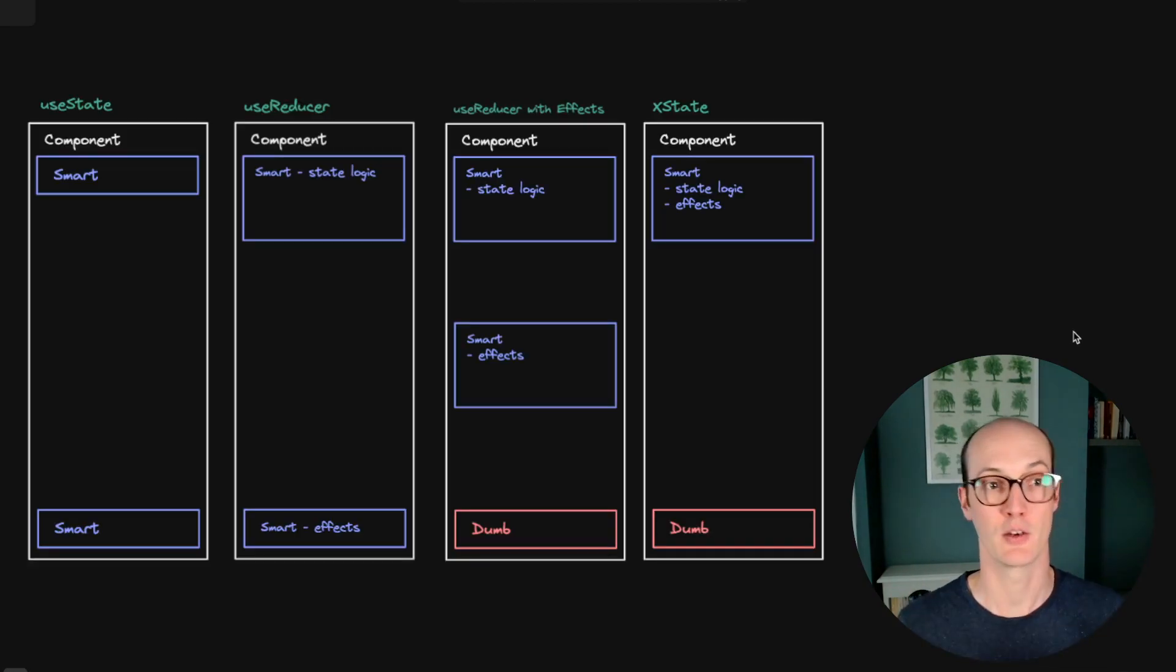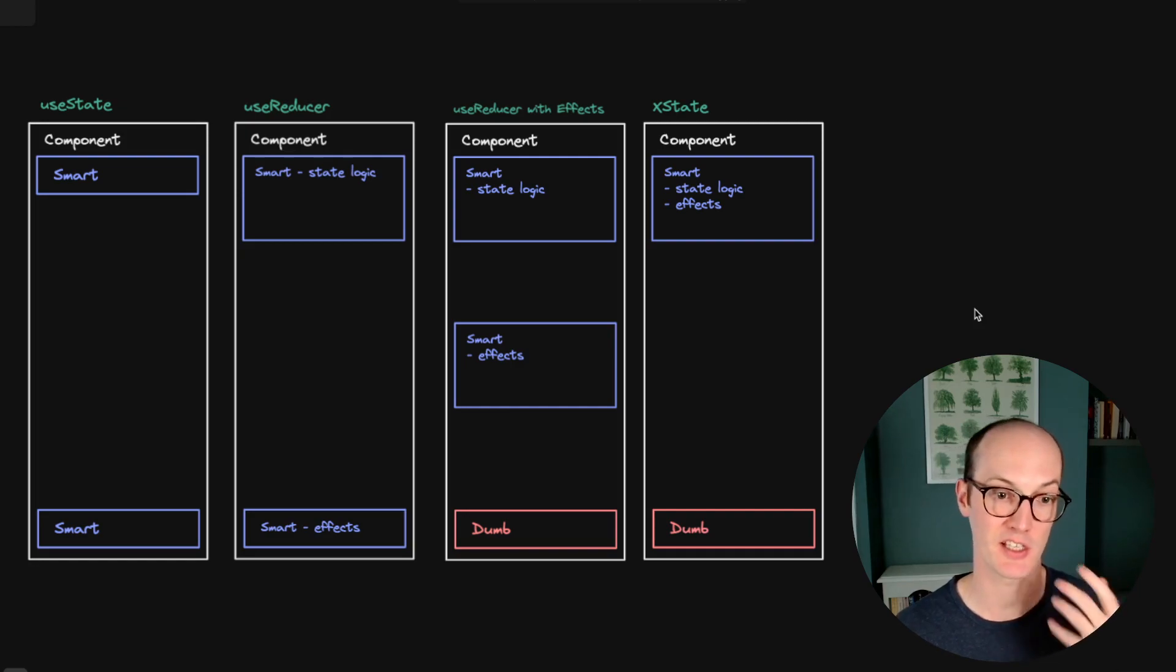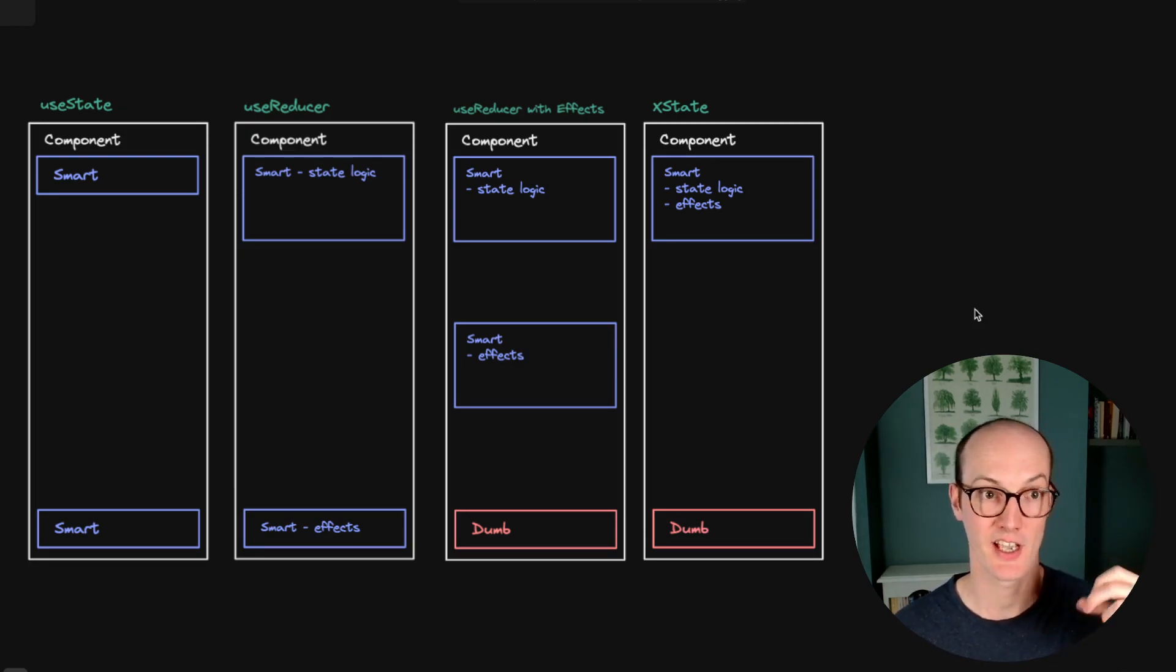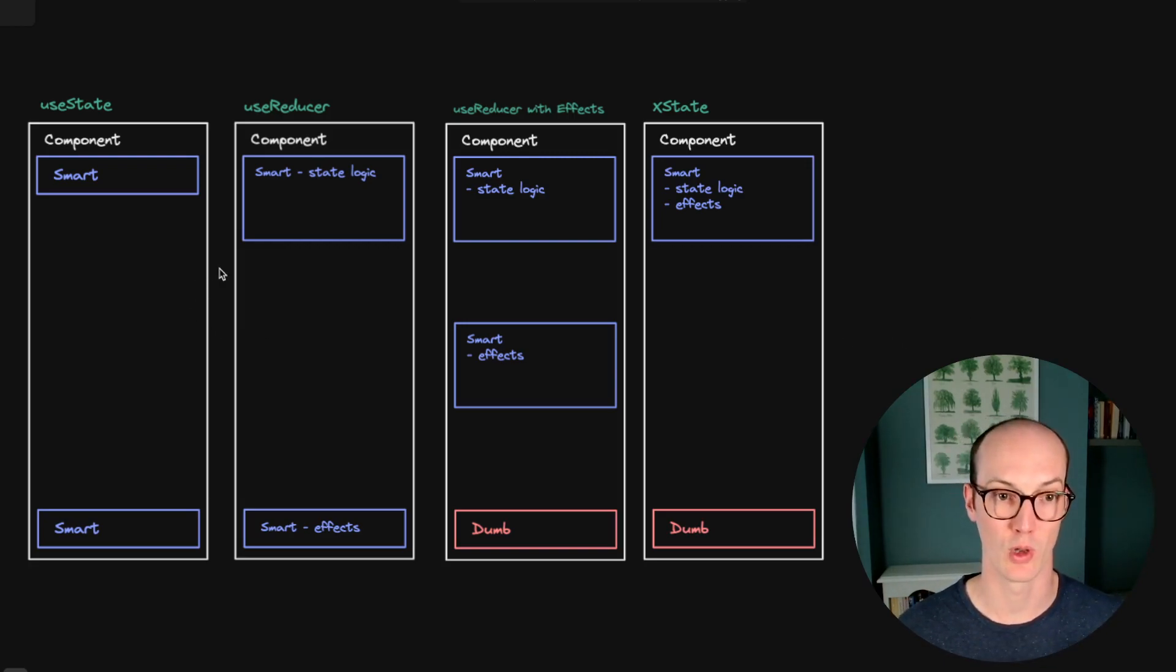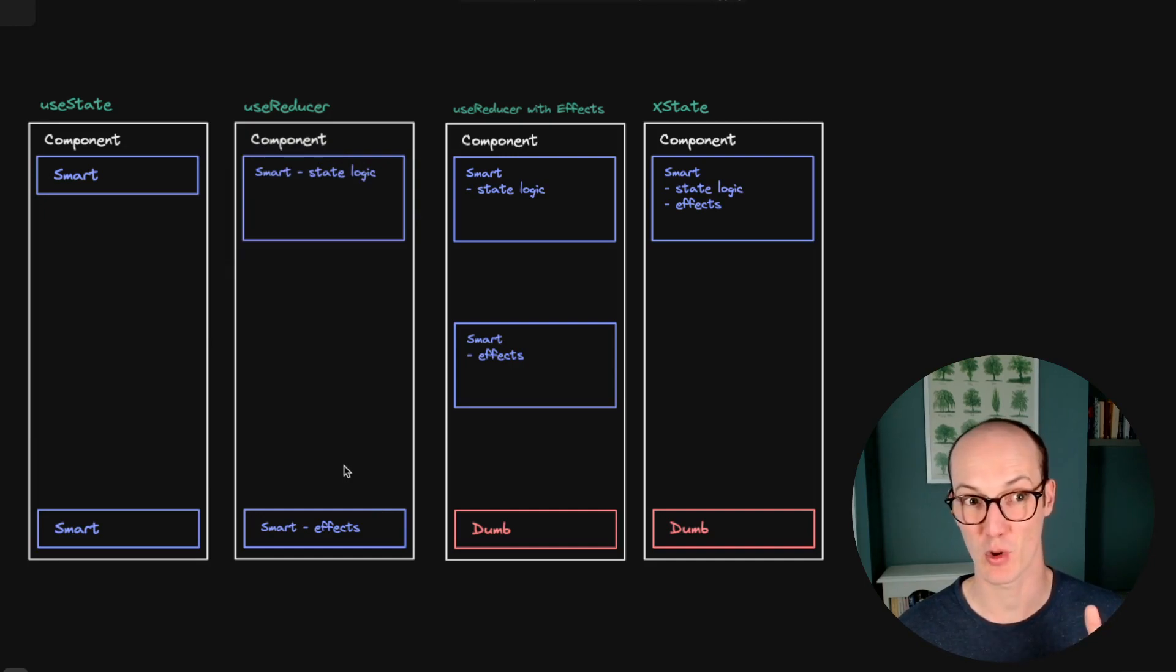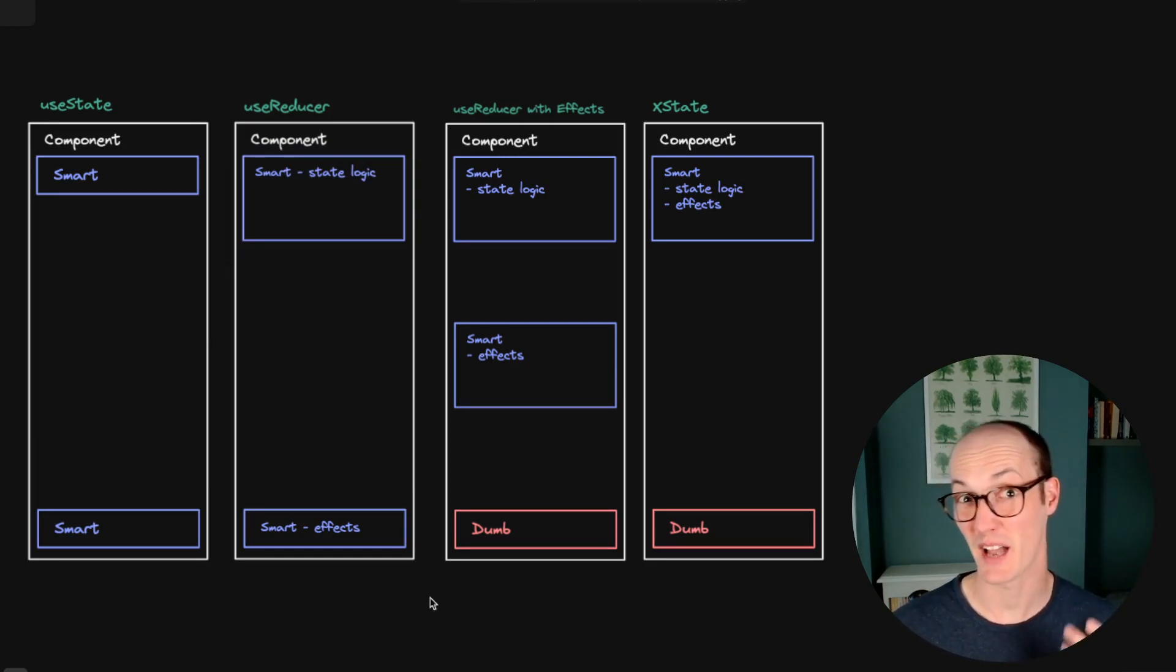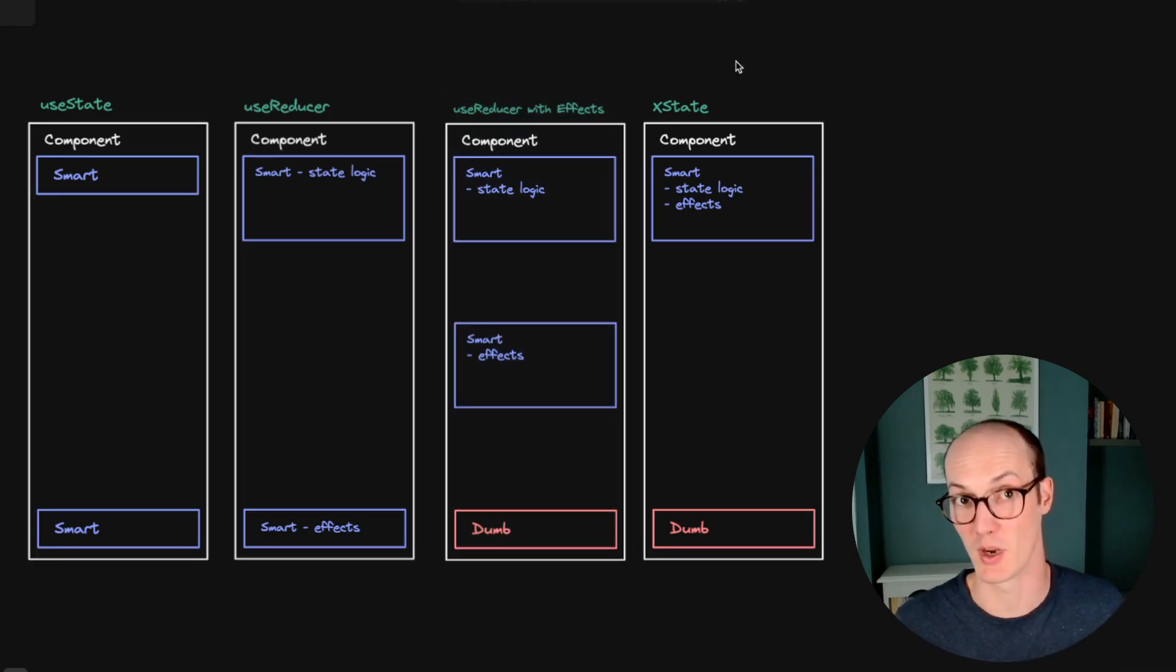So how should you decide which of these approaches to take? Well, if you think your component is going to stay small and you don't mind it being quite smart in the actual JSX, then you should use useState. If you want to co-locate all the logic together, but you don't really have that many side effects to worry about, then useReducer might be the way to go. If you do have some side effects, then maybe useReducer with effects might be the way to go.